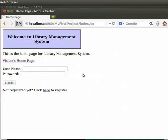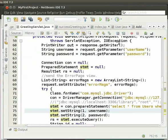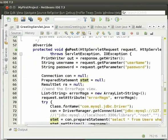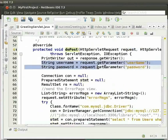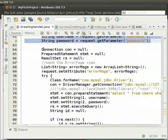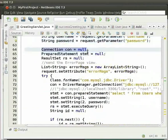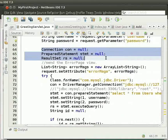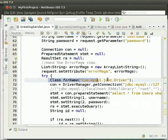Now let us switch back to the IDE. We will go to GreetingServlet.java and come to the DoPost method. First, we get the username and password from the request using the GetParameter method. Next, we will see the code for JDBC connection. We have initialized the connection object, prepared statement object, and result set object to null. Then we register the driver in our program.